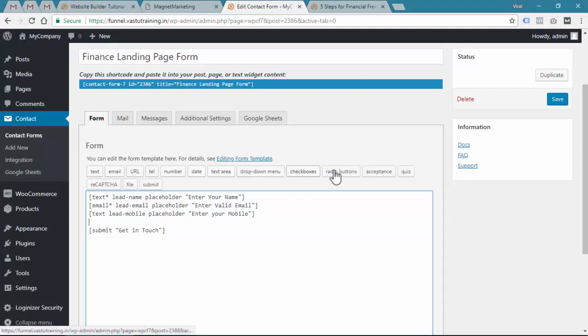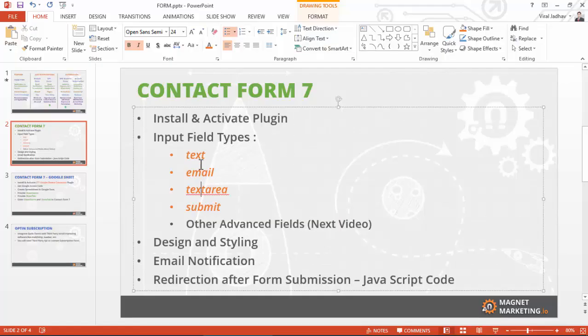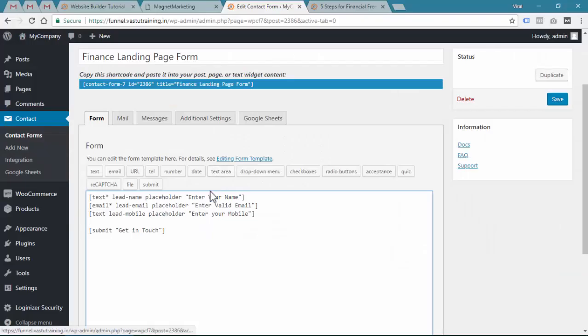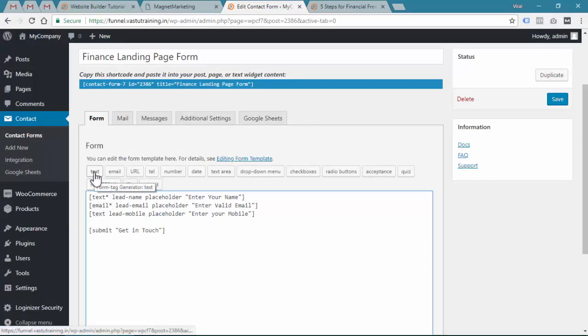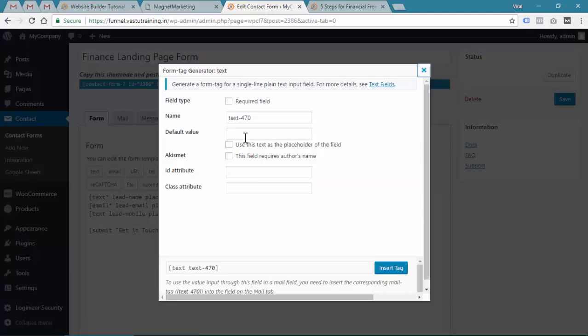Instead, what you can do is use the visual builder. Here are the tags available. You can see that we have used this text tag for creating first name, last name, something like that. You can just put your cursor over here and click on the text that you want to create.